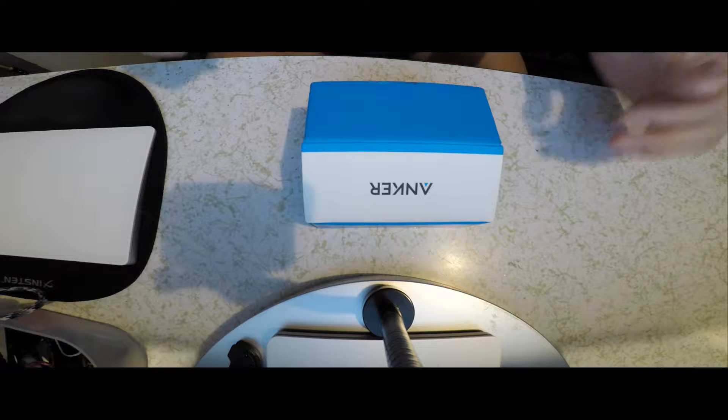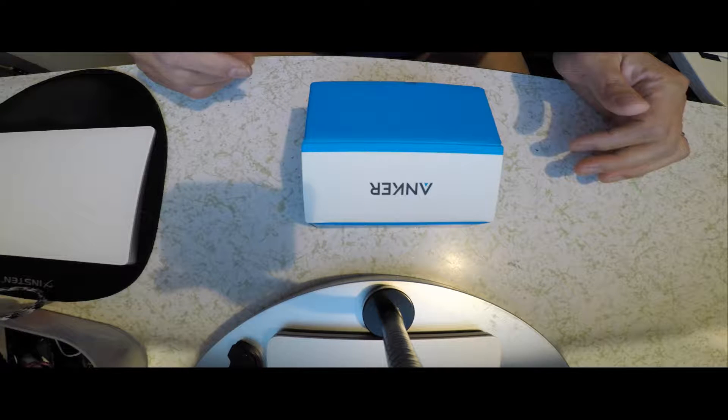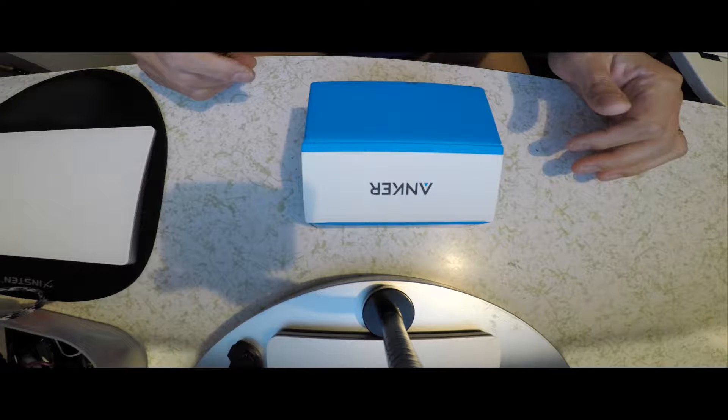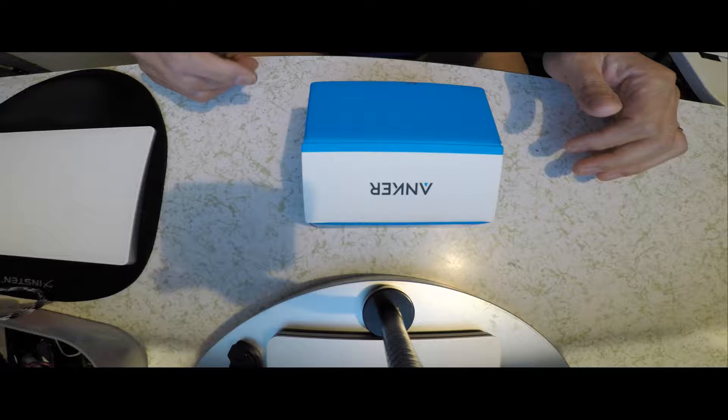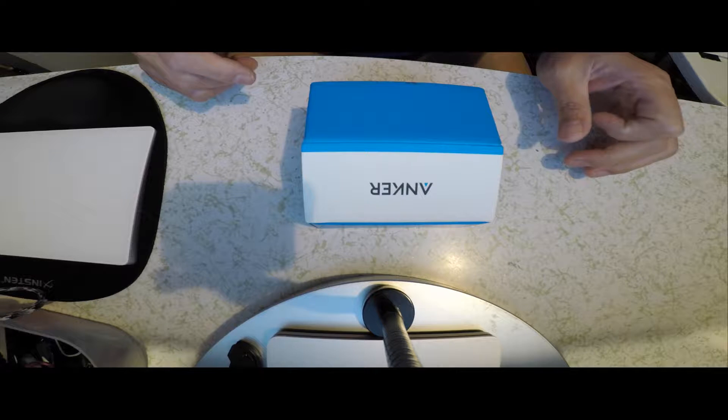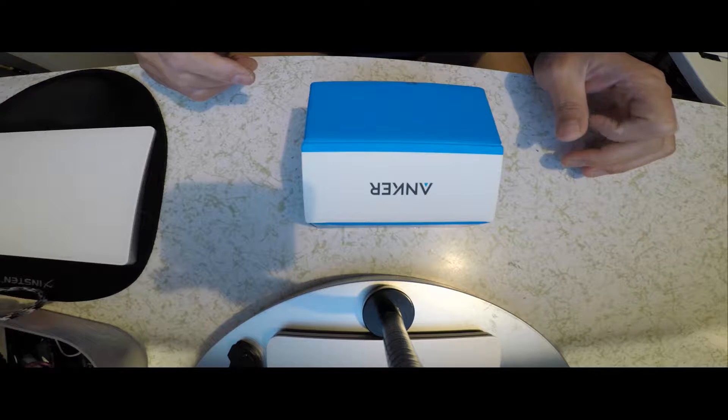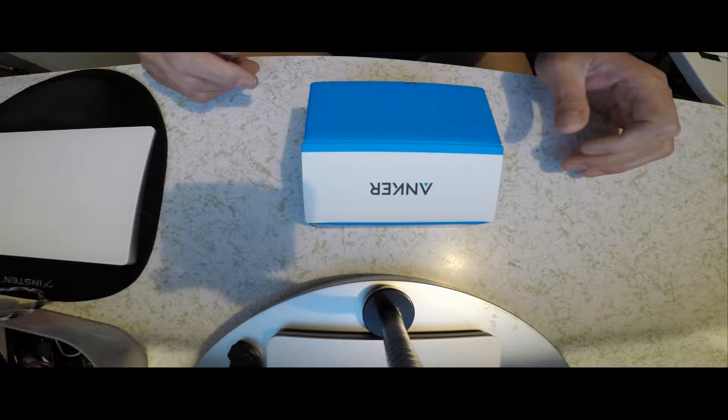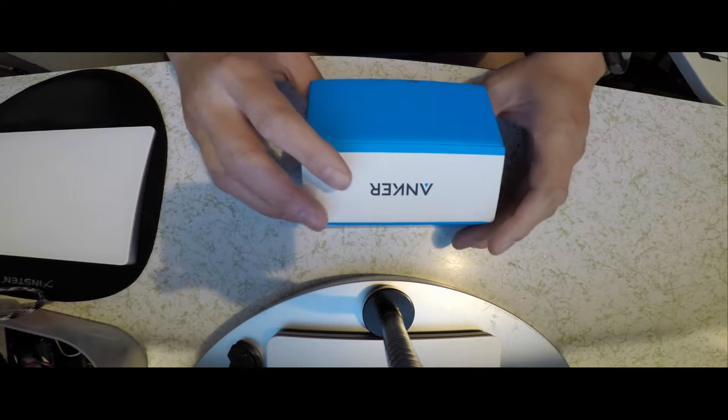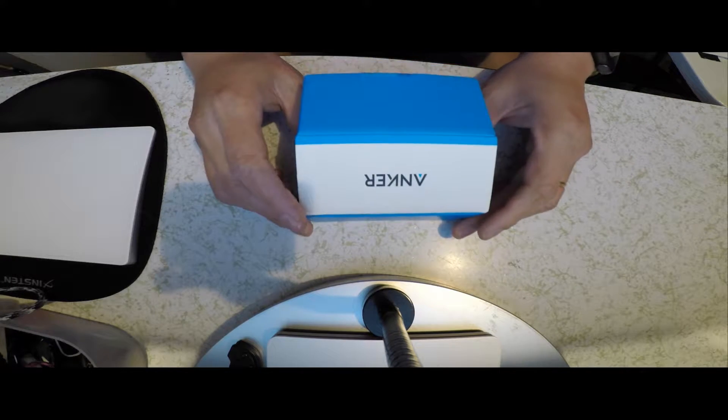This is a review for the Anker Astro E1 6700 mAh model A1211 external battery with PowerIQ technology. And here's the box.